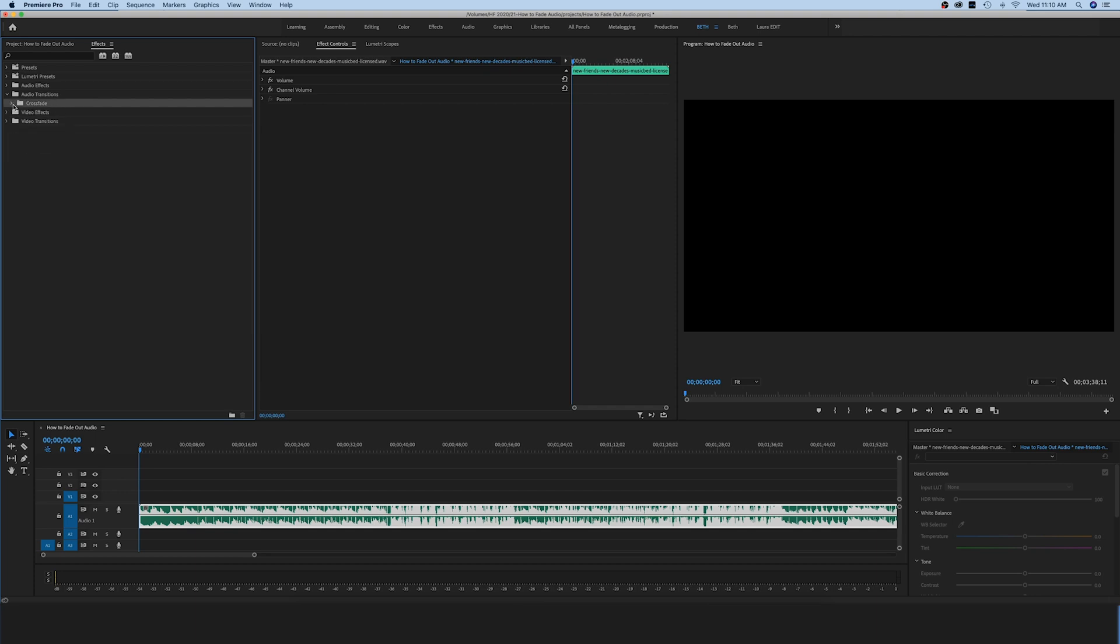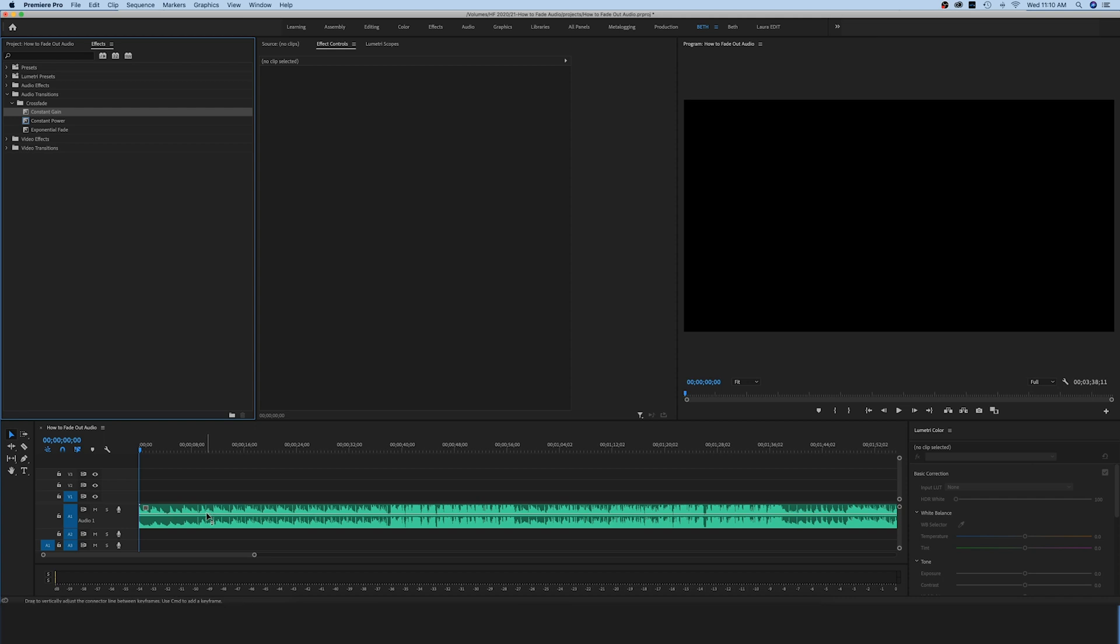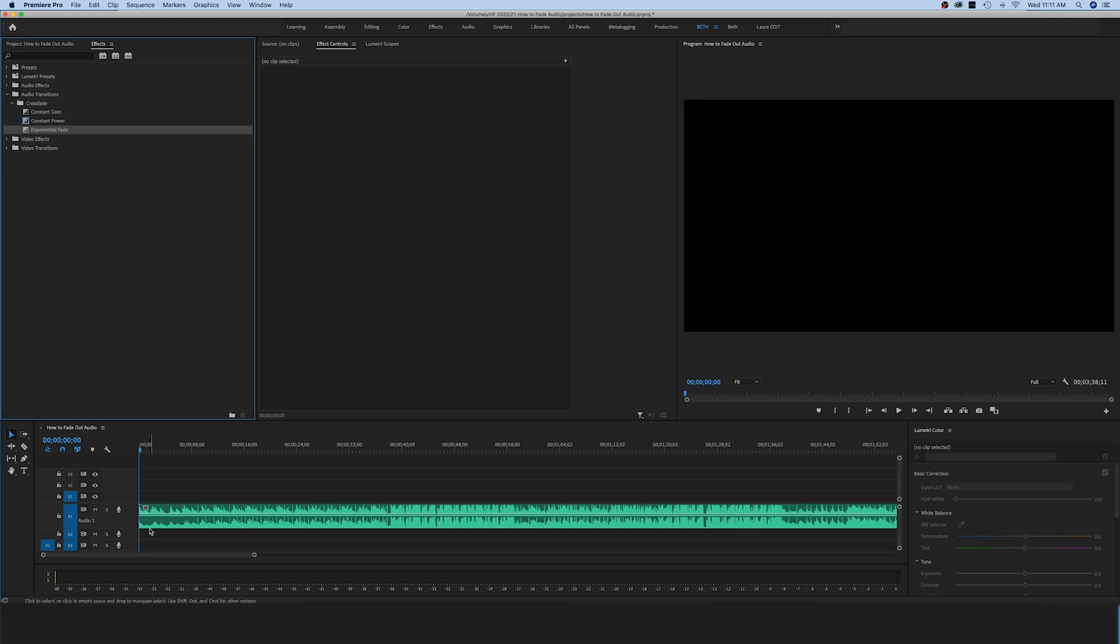You're going to see three options. The difference between these three crossfades: constant gain right here is going to give you a constant volume change, so you're going to go in a straight line from zero to where you want your audio to come in, just like that. Versus constant power and exponential fade, which are both working like a curve. So your audio is going to start to come in really slow and then gradually it's going to curve up and come in faster. That curve is going to make the transition a little bit smoother, a little bit more natural.